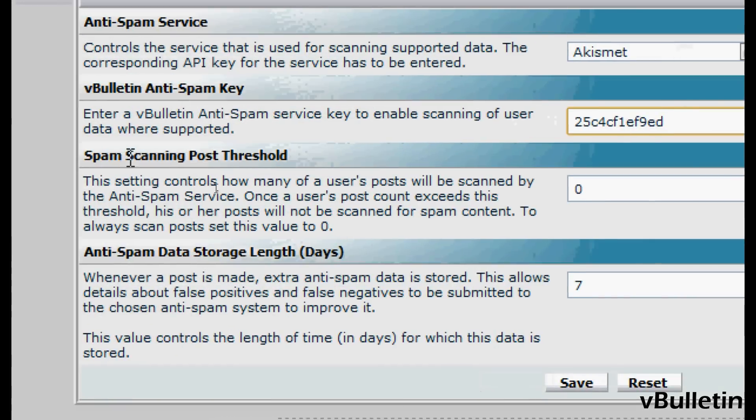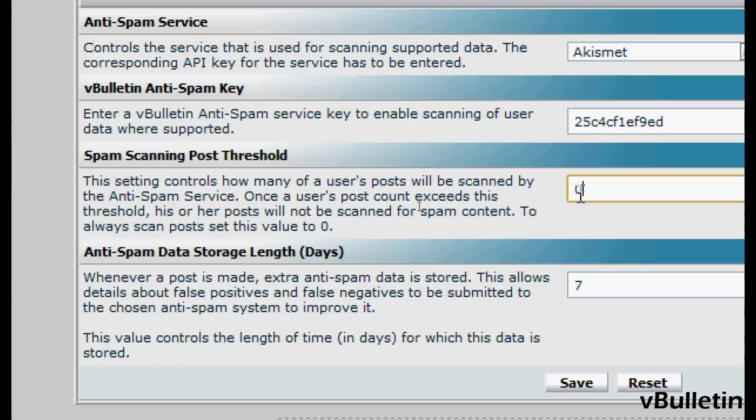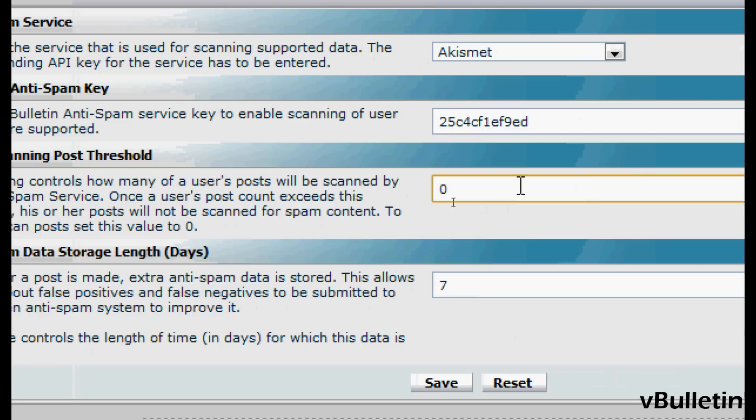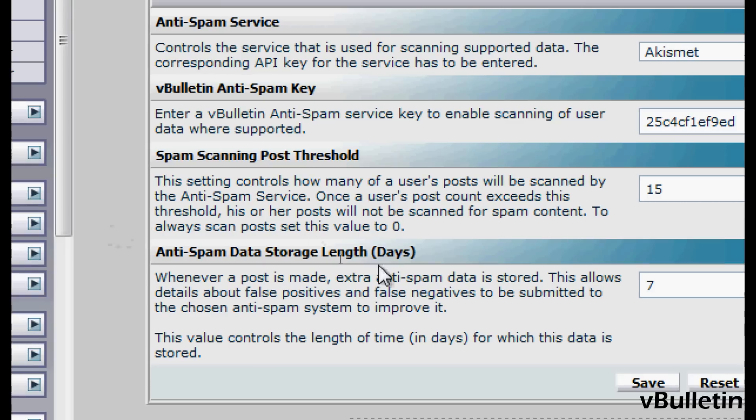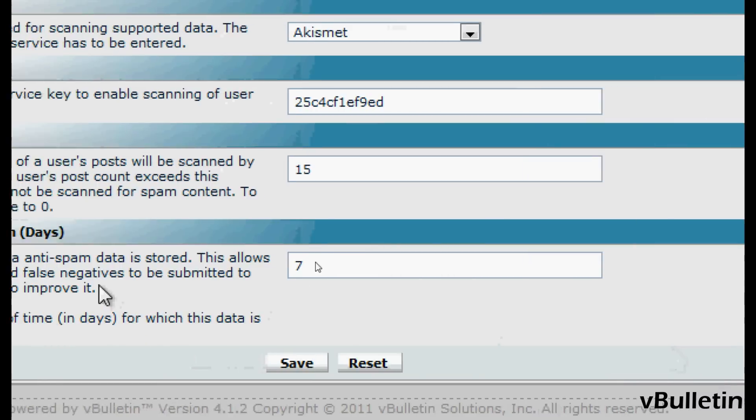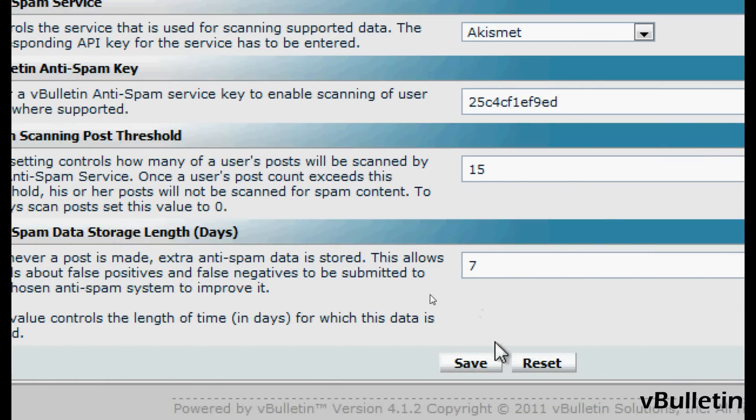In the spam scanning posts threshold, choose the number of posts the user should have before the anti-spam service stops scanning their posts. Inputting 0 means it will always scan all posts. But let's input 15. We can skip the other field and just click save.